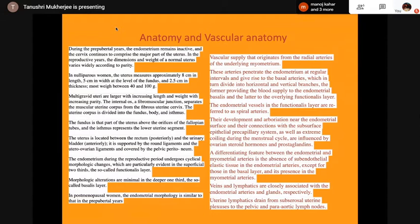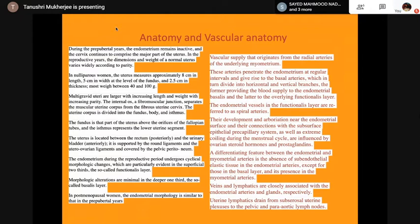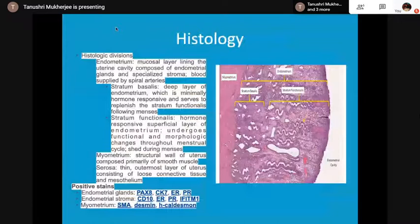Regarding vascular supply: arteries penetrate the endometrium at regular intervals as radial arteries, which give rise to basal arteries that in turn divide into horizontal and vertical branches. The former supply blood to the endometrial basalis and the latter to the overlying functionalis layer. A differentiating feature between endometrial and myometrial arteries is the absence of subendothelial elastic tissue in the endometrial arteries, except for those in the basal layer.